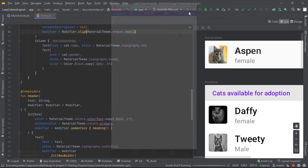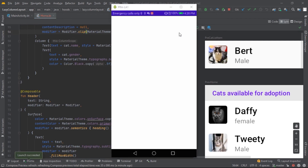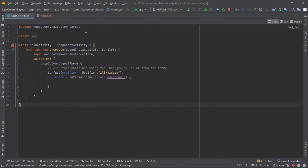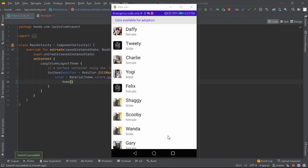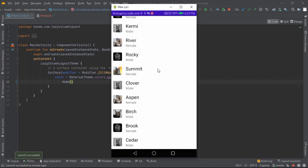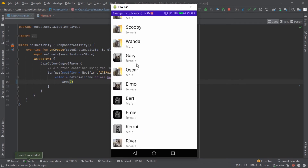Now let's run this on a real device. When we launch the app it will be empty because we haven't called the Home composable in MainActivity, so it just displays a blank activity. We jump inside MainActivity and fix this by calling the Home composable. After rebuilding, the app is launched and we can see the data and scroll up and down.